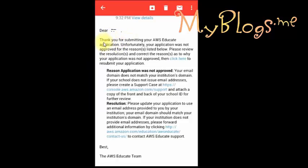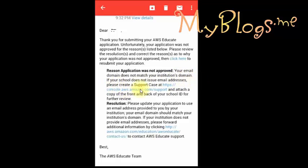They will not approve our application because we are not registered with an email provided by our school or college. So they want us to contact their support and submit a copy of our student card. Now I will show you how to contact them.